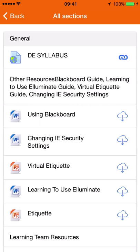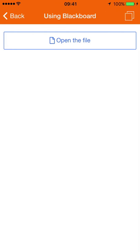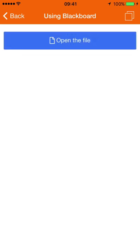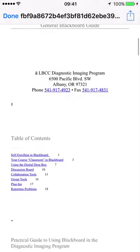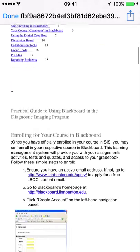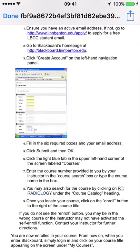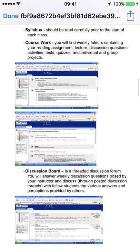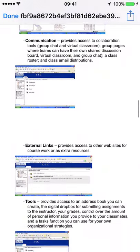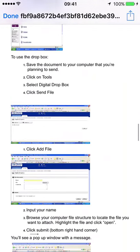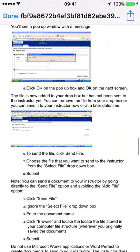Let's tap on this 'Using Blackboard' Word file and see how it comes through. I'll click to open the file. It's a Word file, but it looks completely readable and usable here.